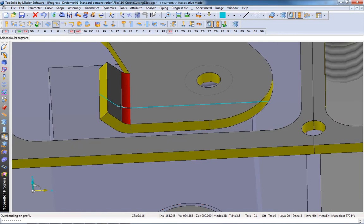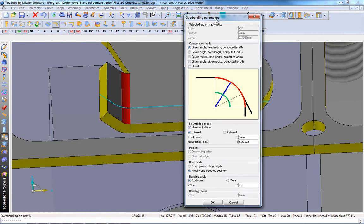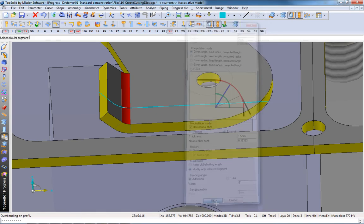And now, we're going to select the profile and decide if we want to add any overbending parameters. Fill in the information as needed and validate.